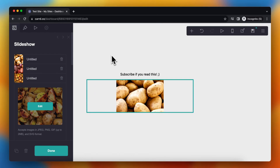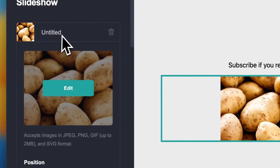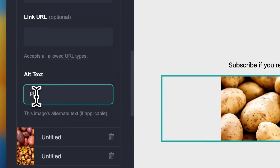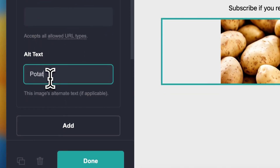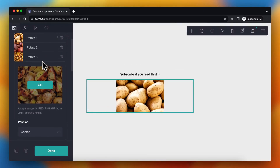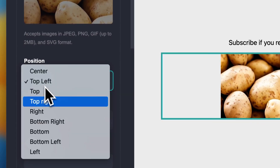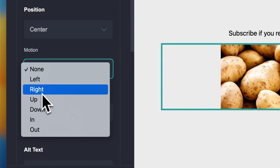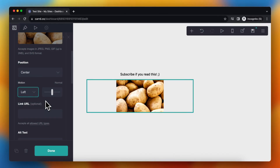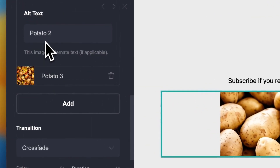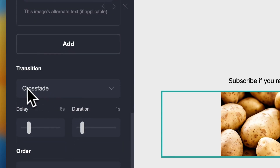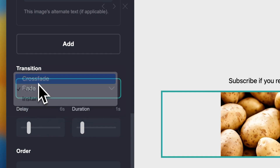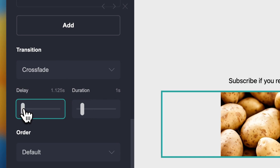Now I can change a lot of settings. Let's tap on the first image and set the alt text — let's call this 'potato one', the second 'potato two', and the third 'potato three'. So now I know which image I'm editing. For position, let's keep it centered. For motion, I think 'left' is really nice — when the image switches from three to one it kind of moves to the left. I'm selecting 'motion left' on every image. I can also add a transition — let's do crossfade, I think that's nice.